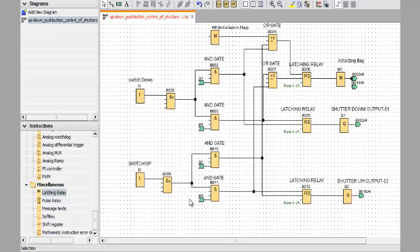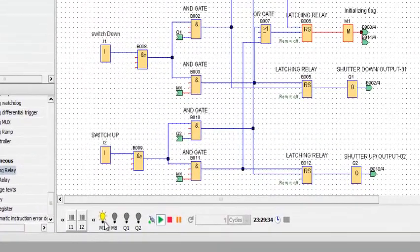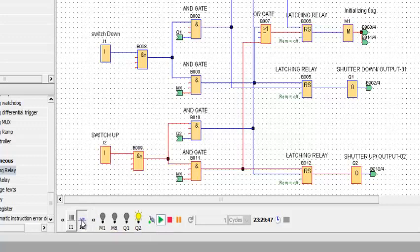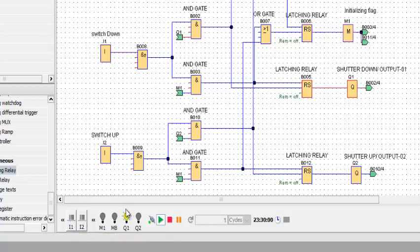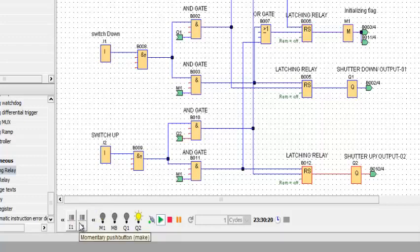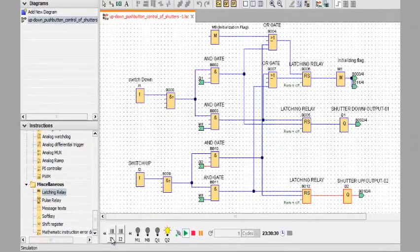Now we can simulate the program. You can see the simulation. The flag is on. When you press input one, it will be on, and it will be off. When you turn on push button two for shutter up, the shutter will go up, and again when you press, the flag will be turned on. Keep in mind: when output one is turned on and somebody presses the shutter up push button, they cannot. As I informed you, we already put the initializing flag in the program. Somebody must press the button again; it will go to the initializing flag, then it can apply for another push button — for shutter down or shutter up. You can see here, even when the output is on, if I press this one, it will not go, it will not be operated. This is for the safety reason.